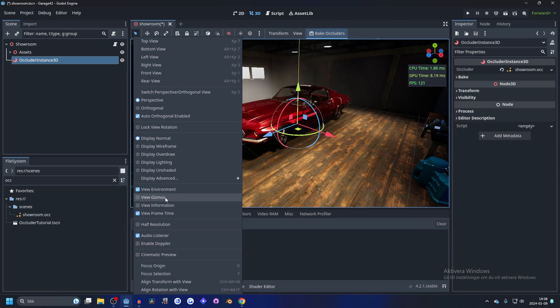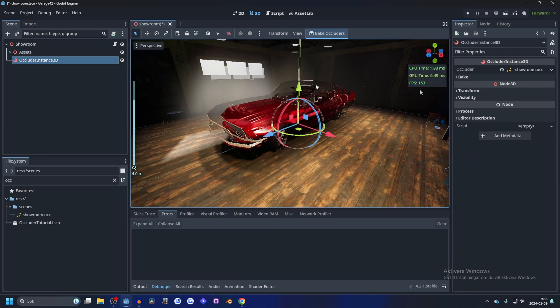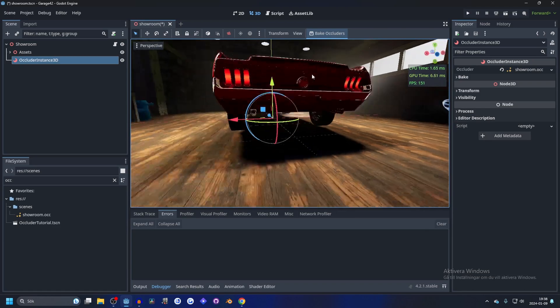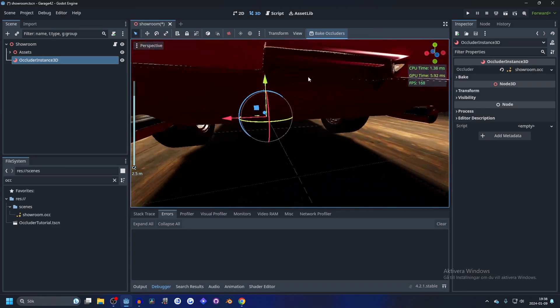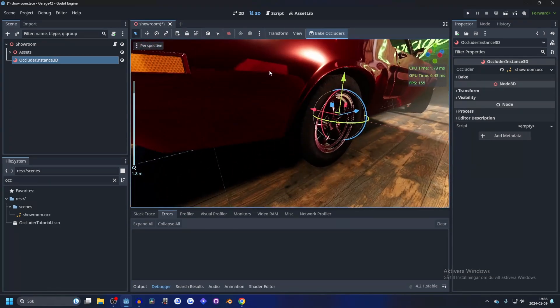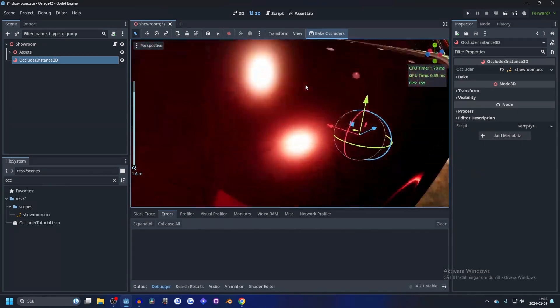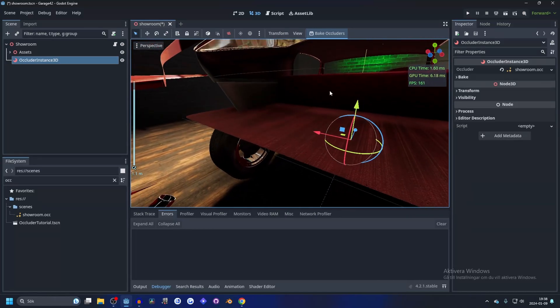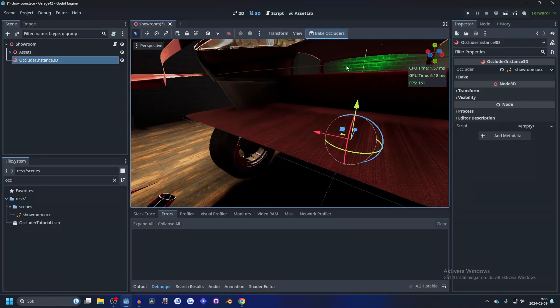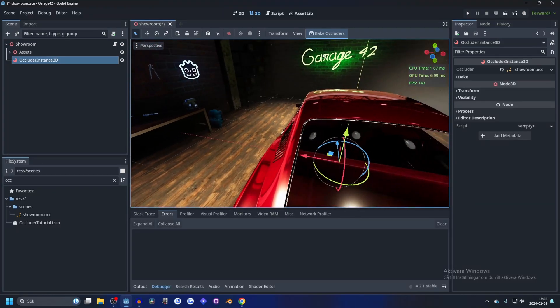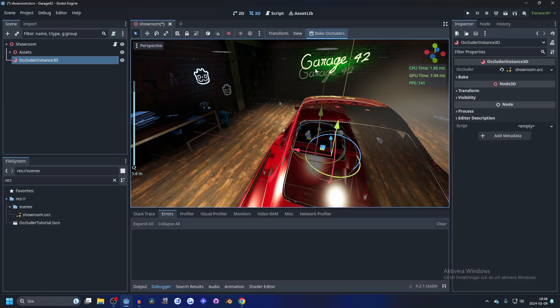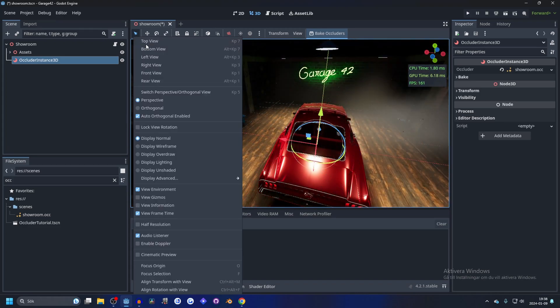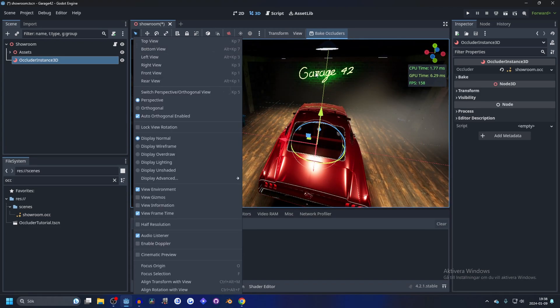If we turn off gizmos, you'll see it goes up to 153. The way occluder works is that it occludes things that are behind other things. So if I go inside of this car, you'll see things get occluded, like this sign over here.